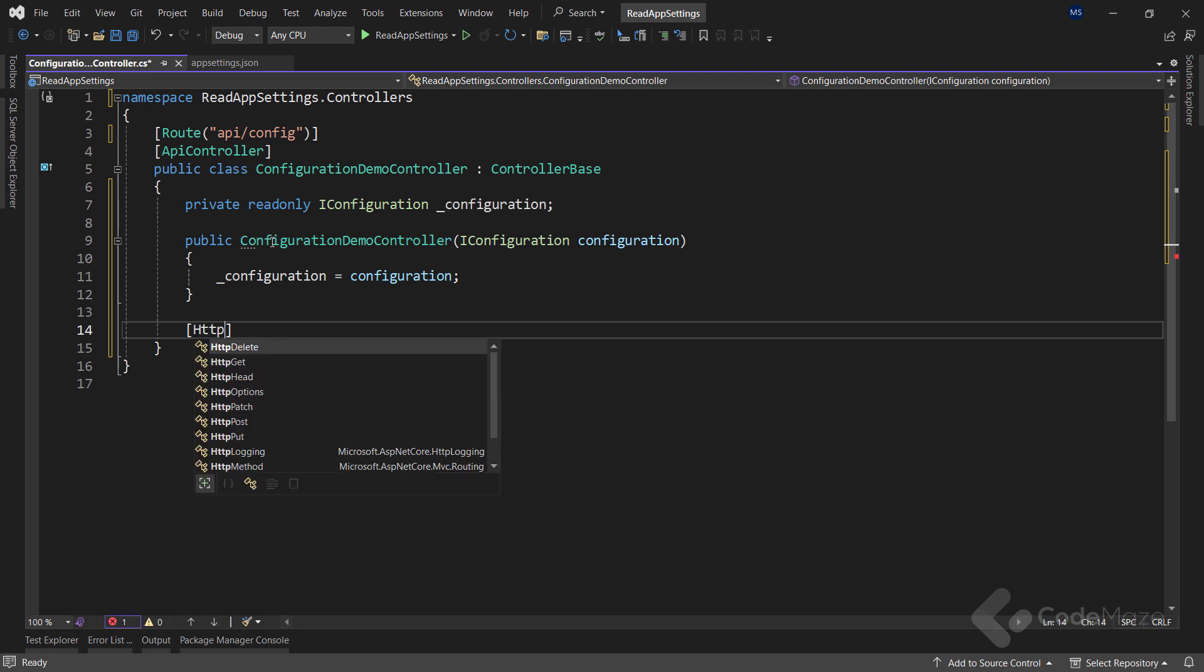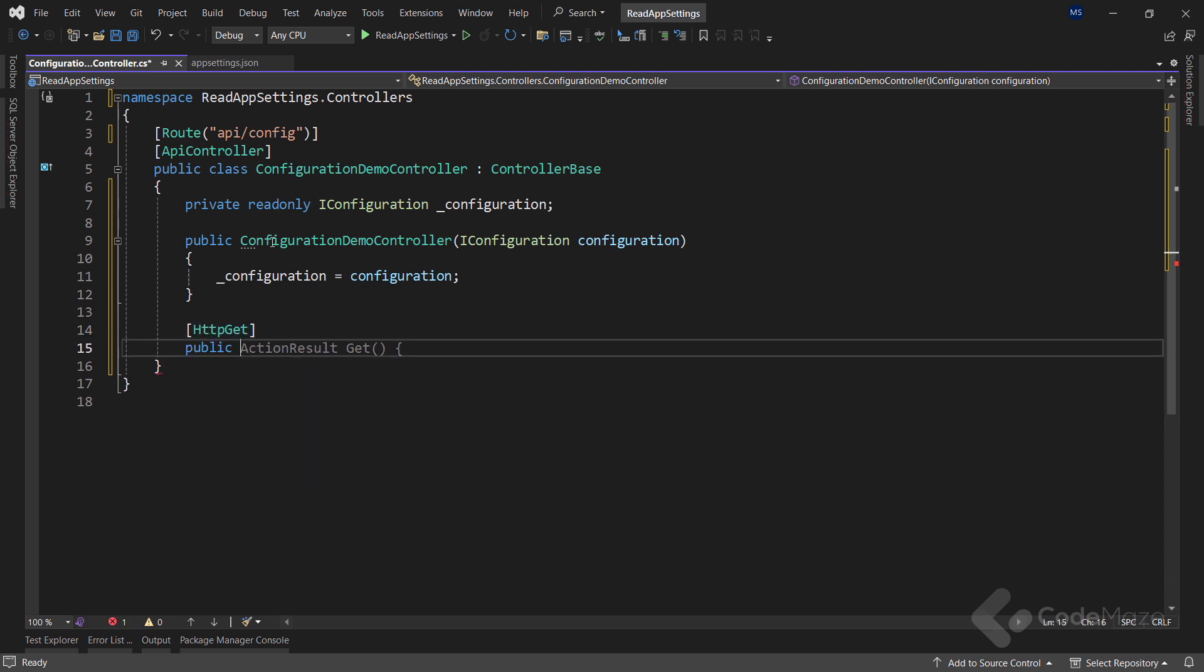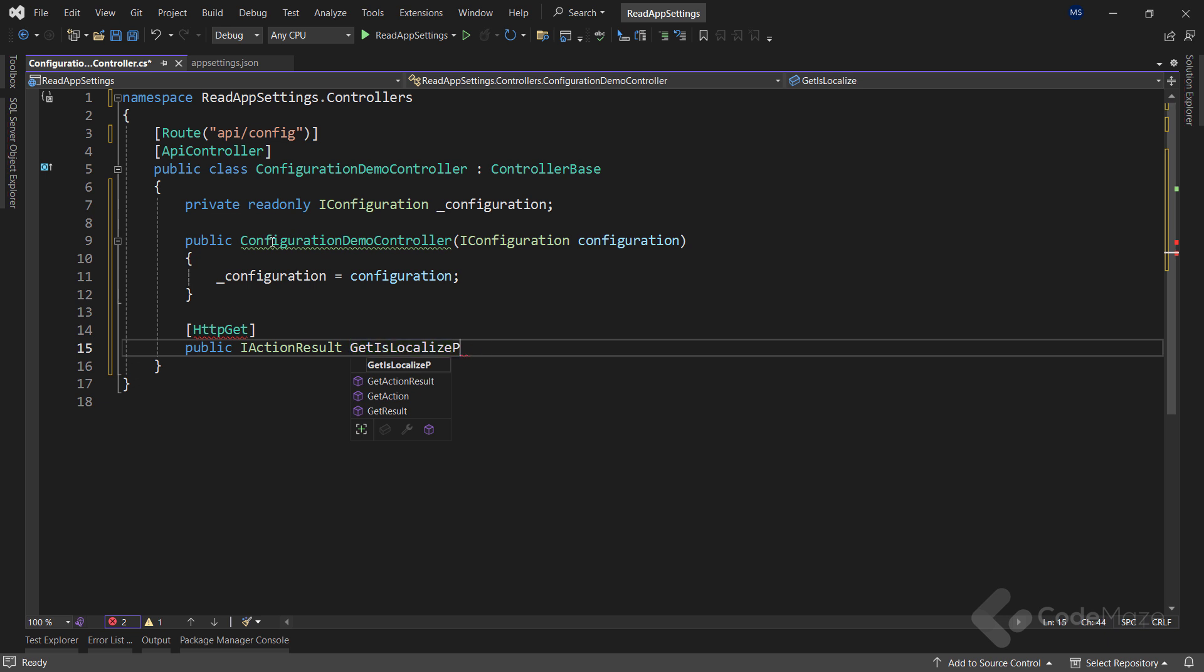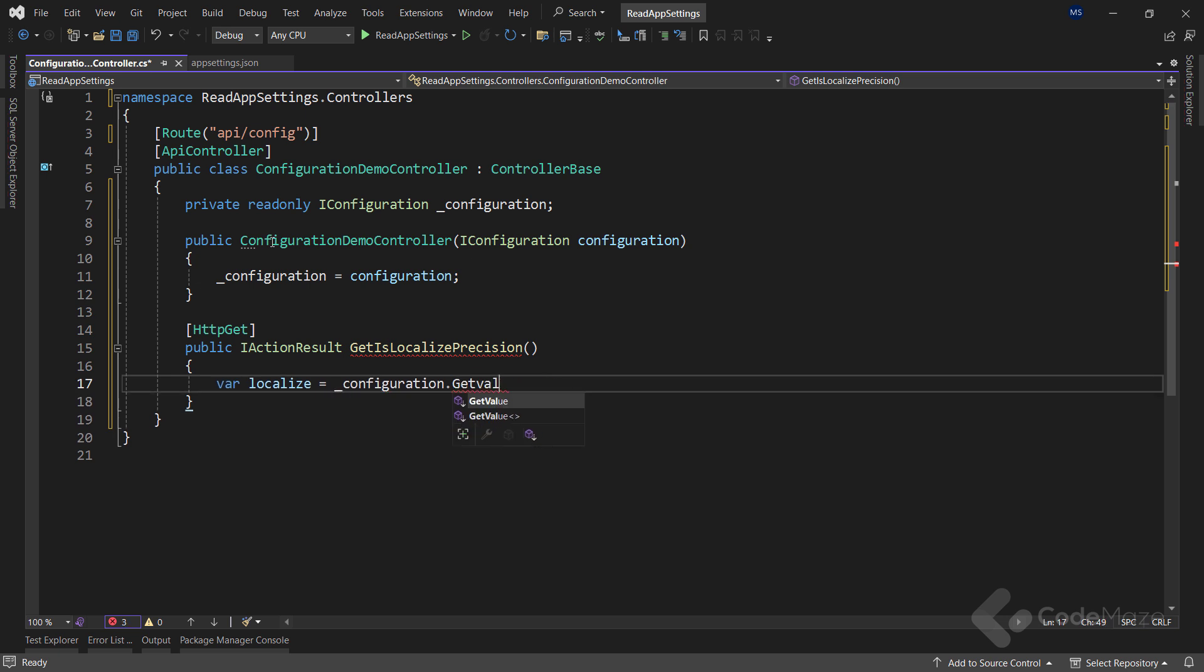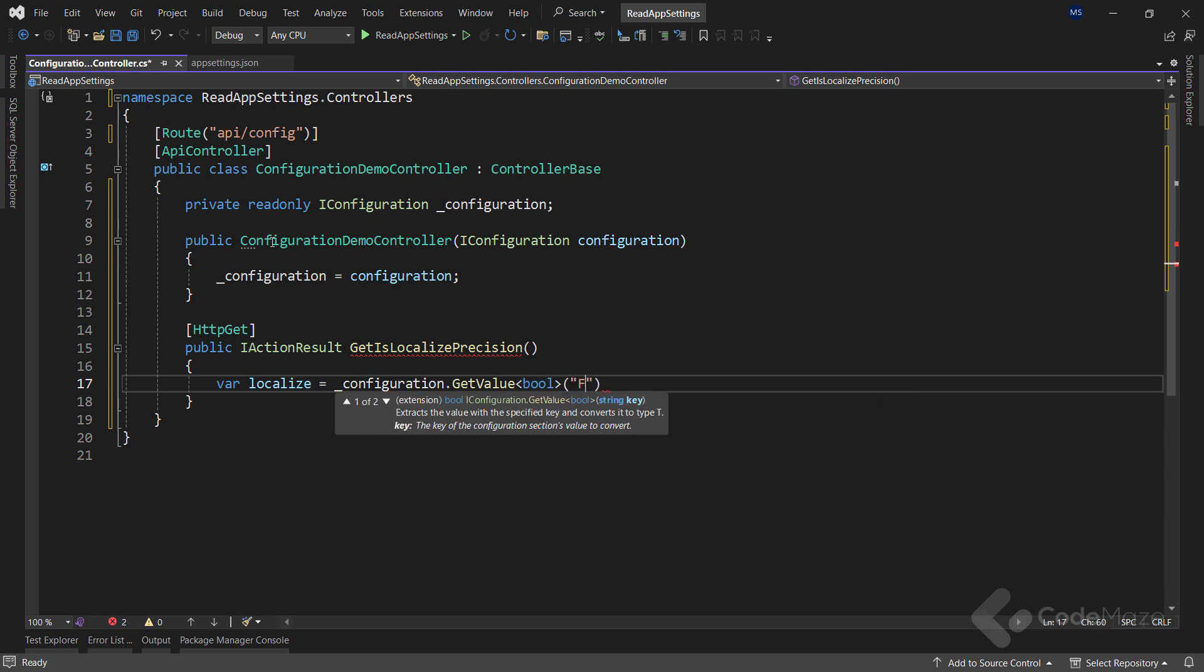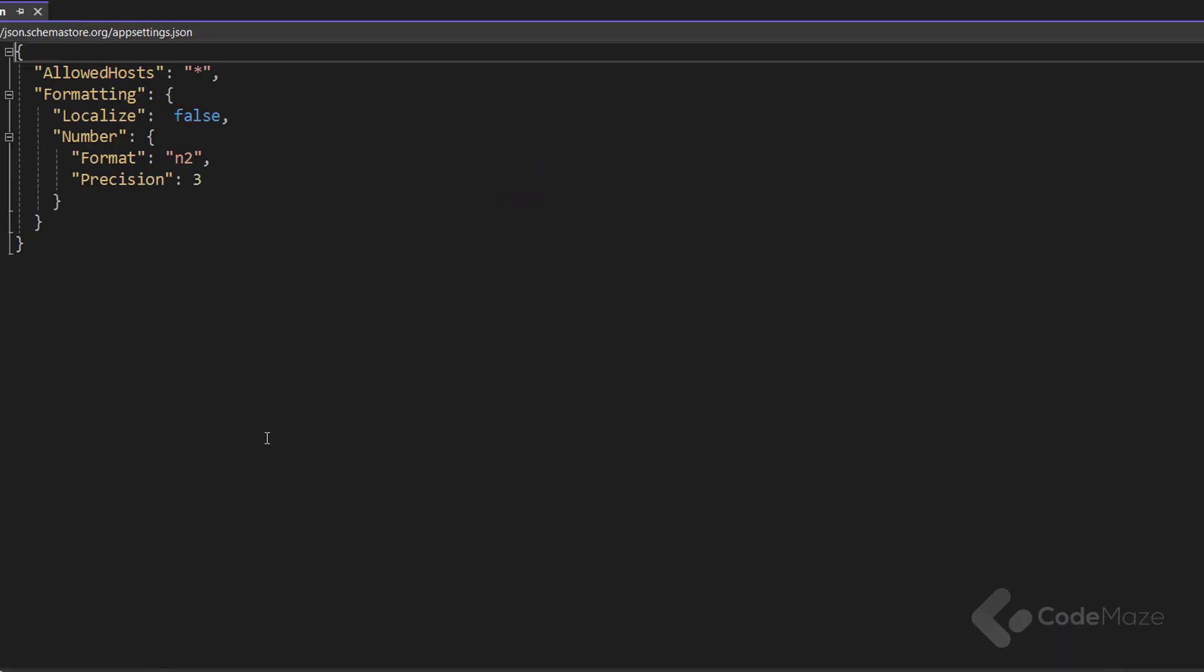What we need is a get action first. This action will simply return an iAction result. Now, to get the localize value, we use the configuration field and call the get value of the bool type method. As you can see, we have to specify the full path of the target json node, notably with the colon as the child node accessor. The formatting part is the upper level json property and the localize part is the nested one, as we can see in this file.